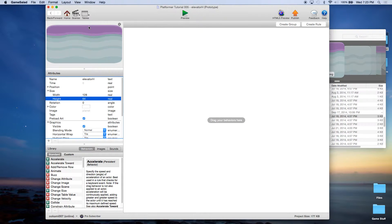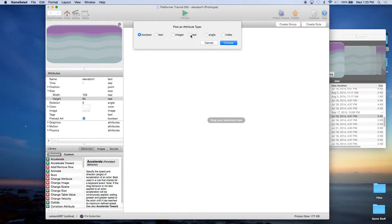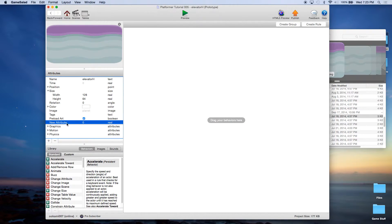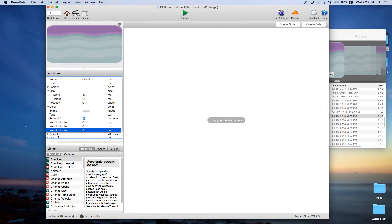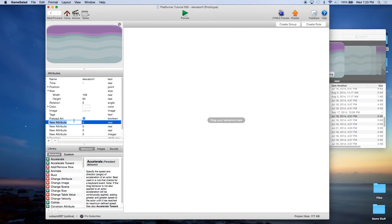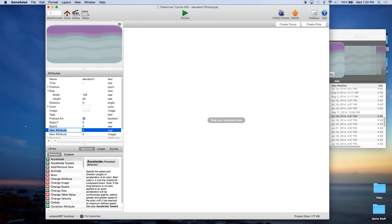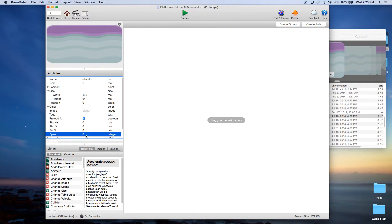Now we're going to create some attributes. Click on the plus sign — we're going to create some real attributes. The first one we'll call static Y, the next one start X, the next one start Y, then index, and this final one which is an integer attribute we'll call speed and give it a value of 100.